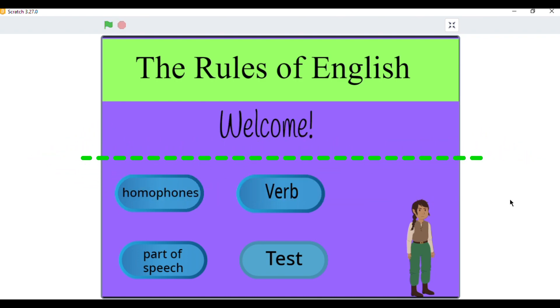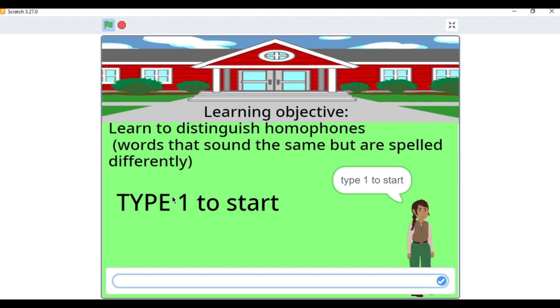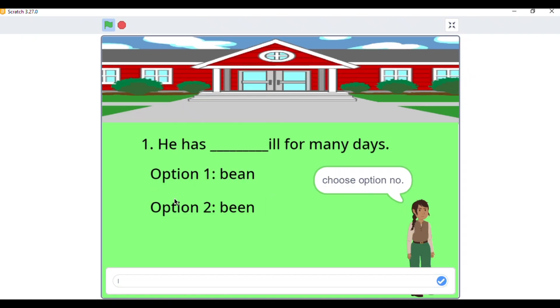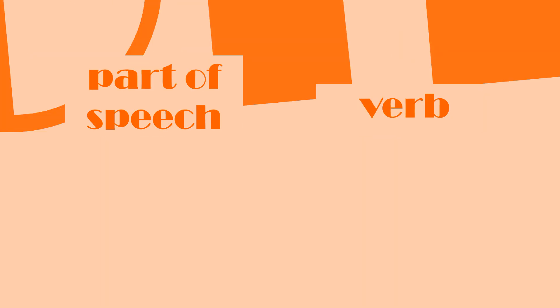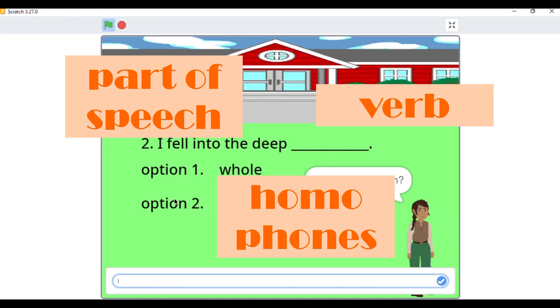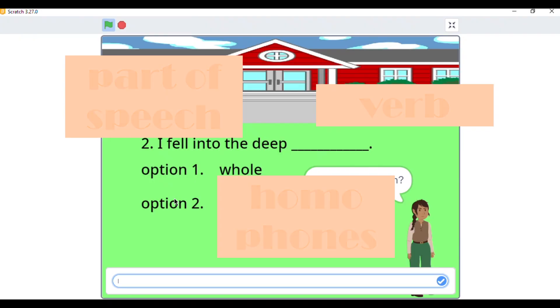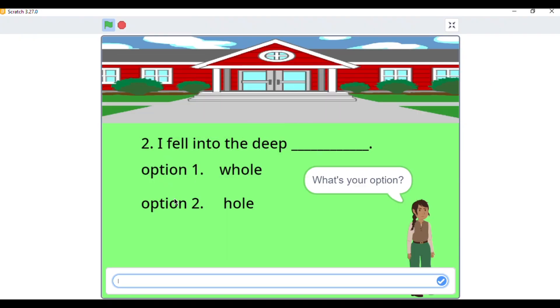So, what is this project? Well, I created a fun and interactive activity in Scratch, where students can test and evaluate their grammar skills like identifying parts of speech, verbs and homophones with the help of an AI-powered quiz board.